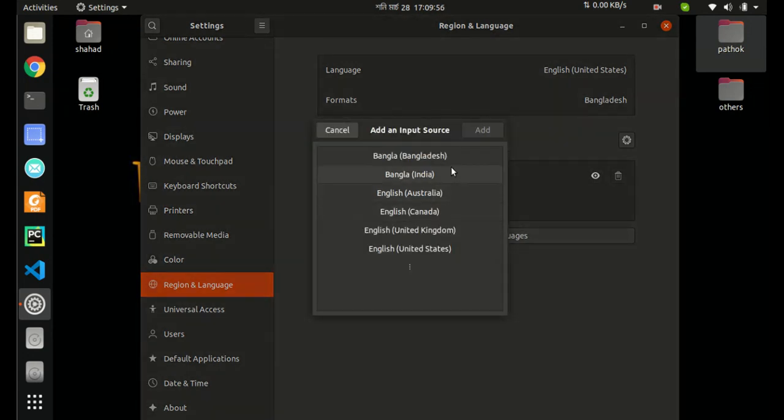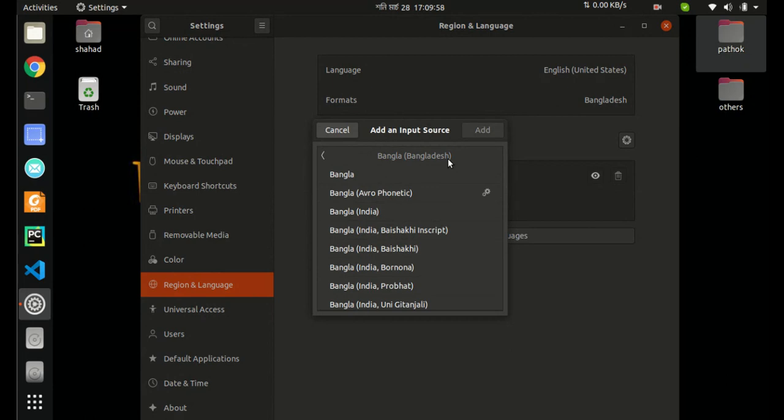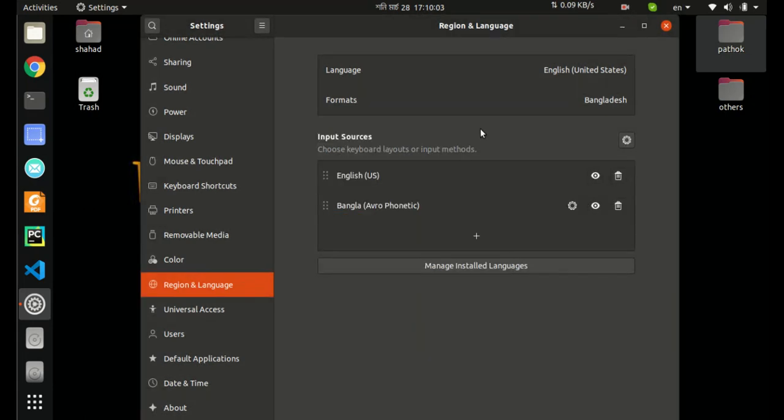Select Bangla, Bangla Avro Phonetic if you are from Bangladesh or India. Select Bangla Avro Phonetic and click it. Now it's done.